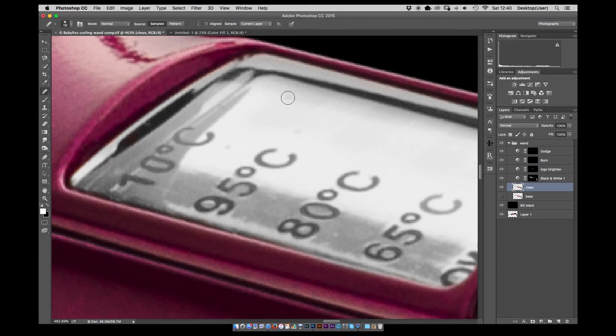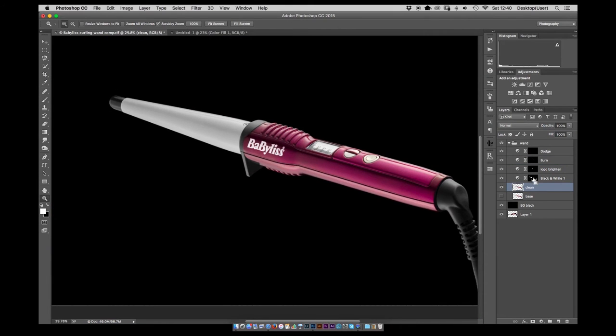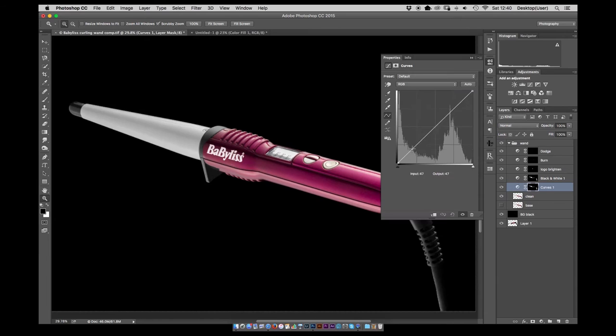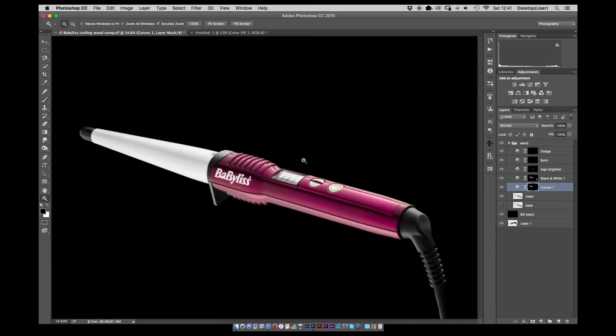You could try using color select but on this case there were too many grays that were too close so that's your numbers to make a nice clean selection. Just use a curves tool there to boost the contrast.